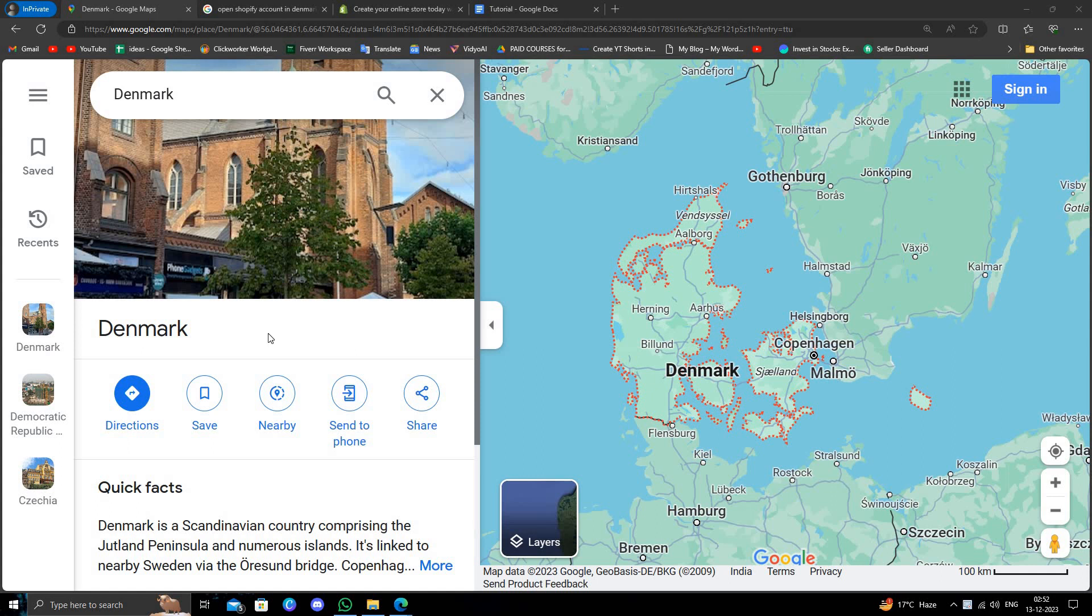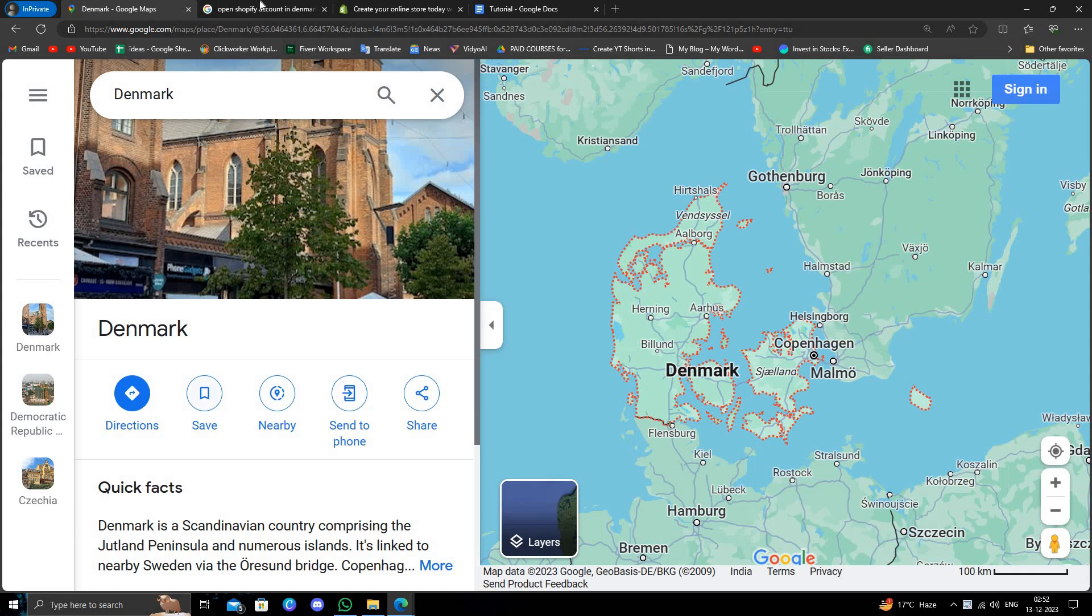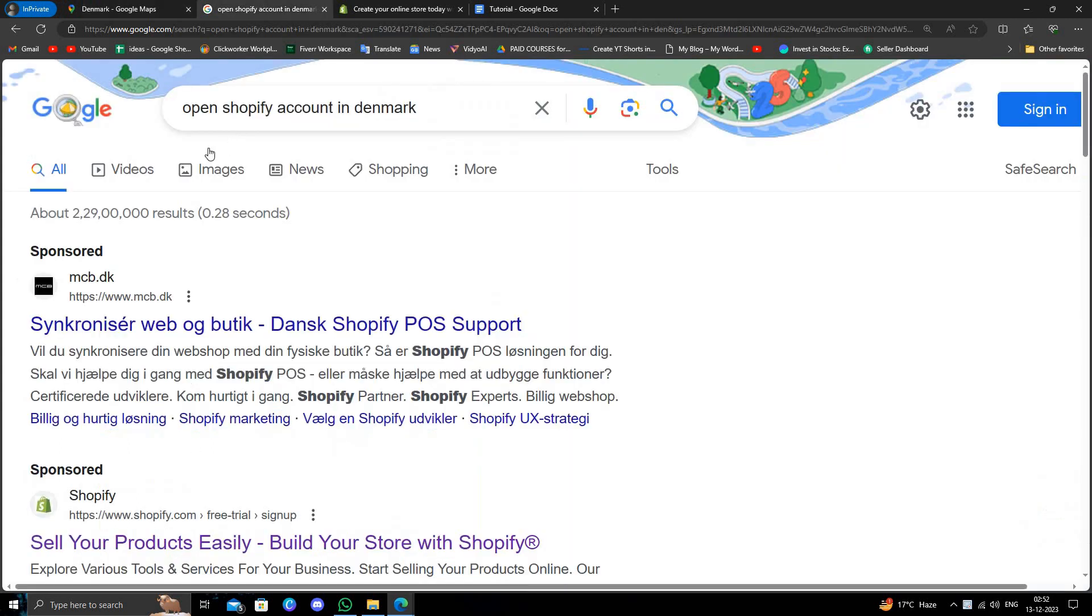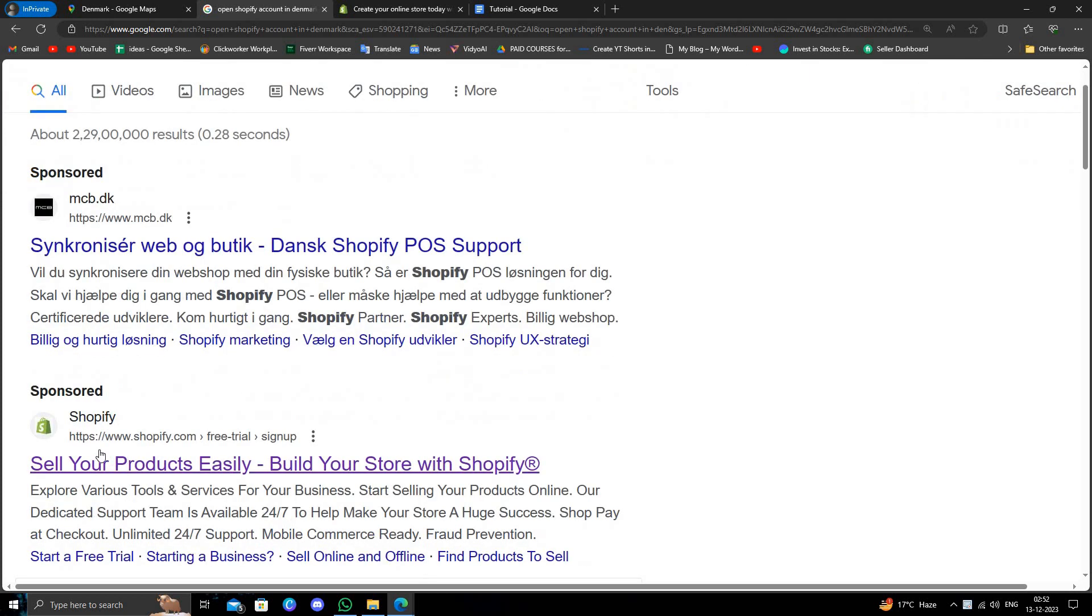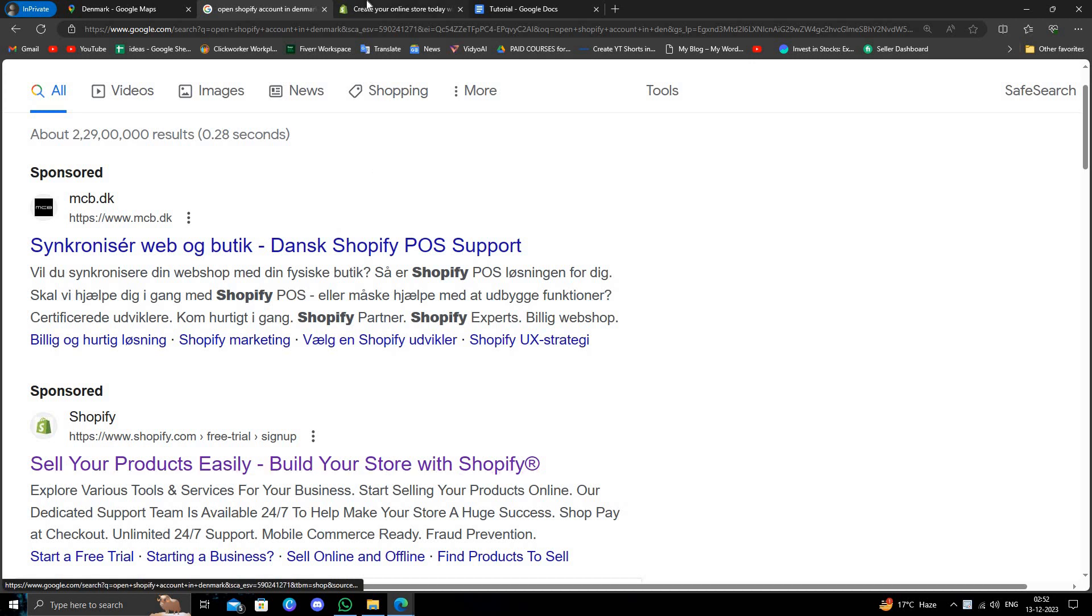Hello and welcome back to my channel. In today's video I will show you how to open a Shopify account from Denmark. So let's get started. We'll go to google.com and directly search for open Shopify account in Denmark. Here we'll just go to shopify.com.